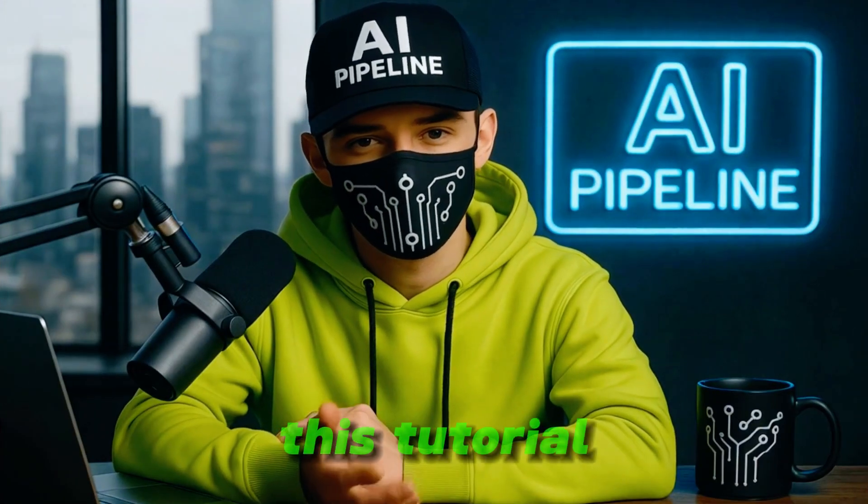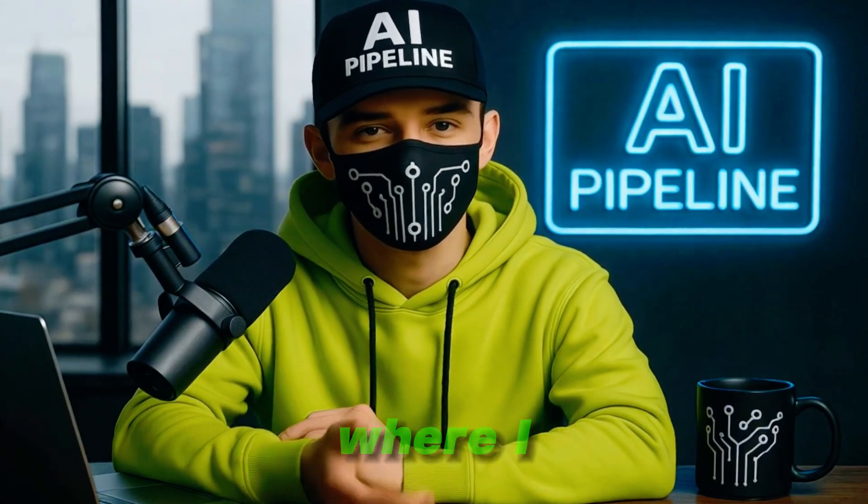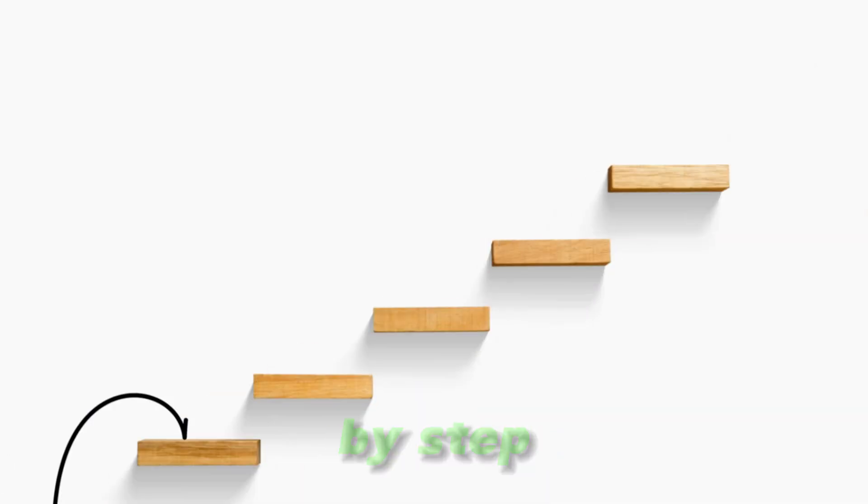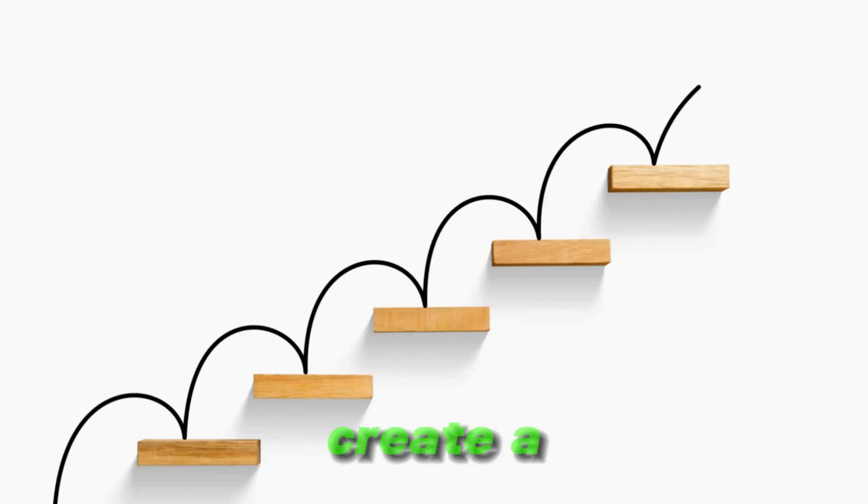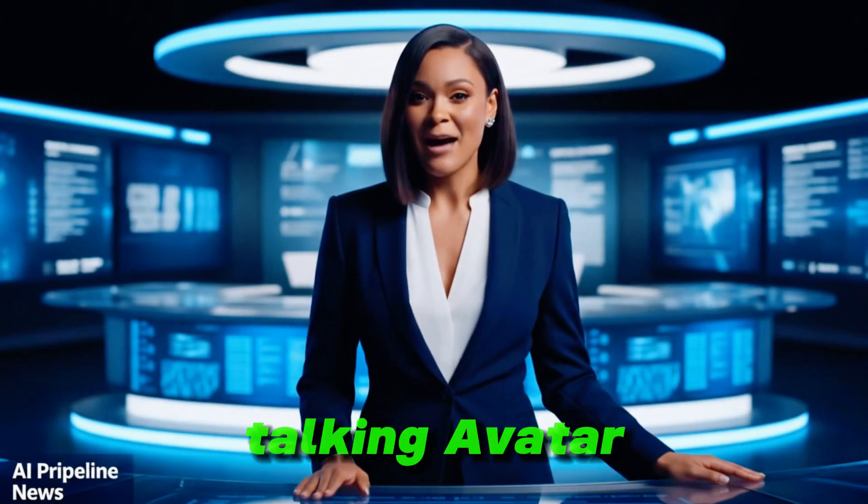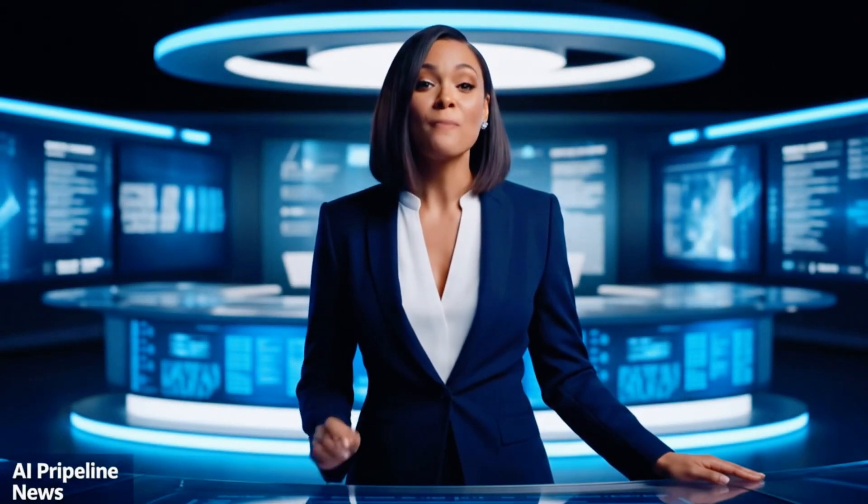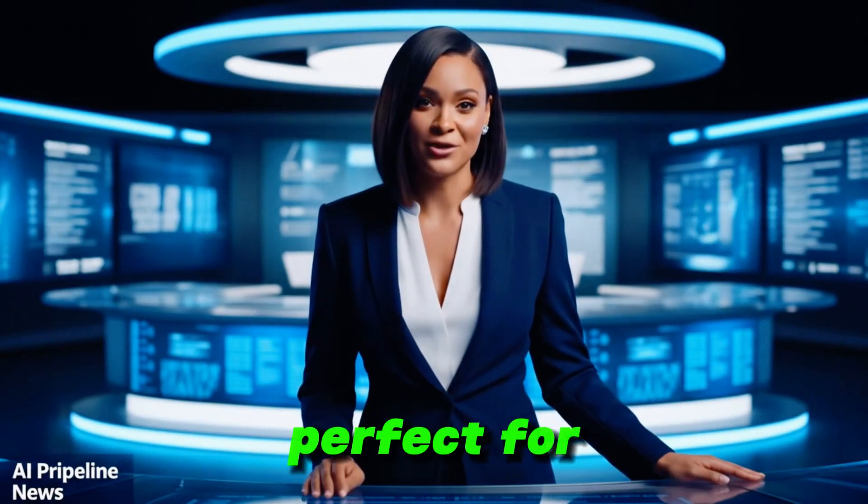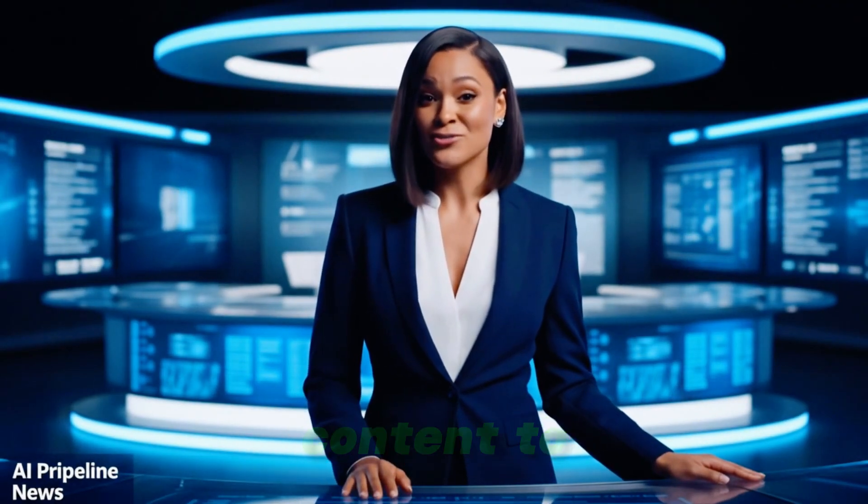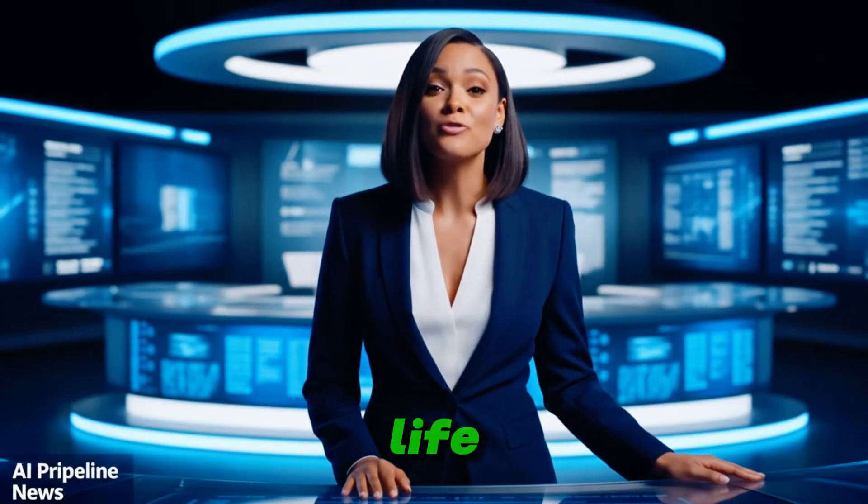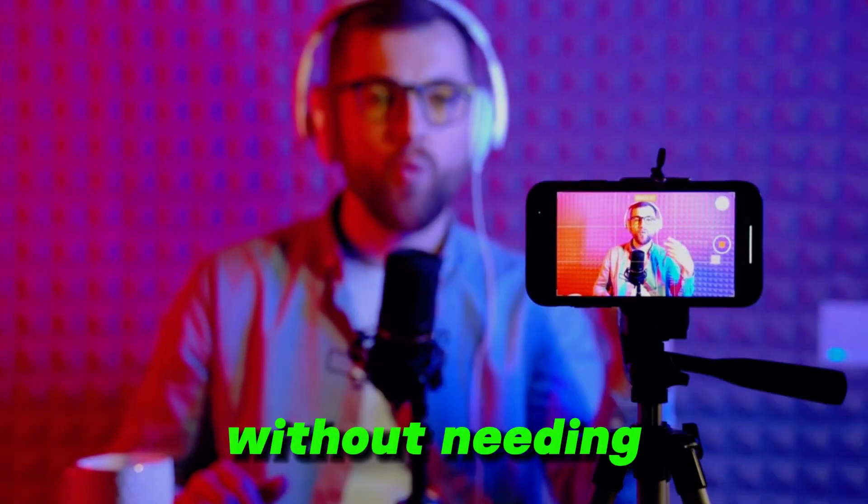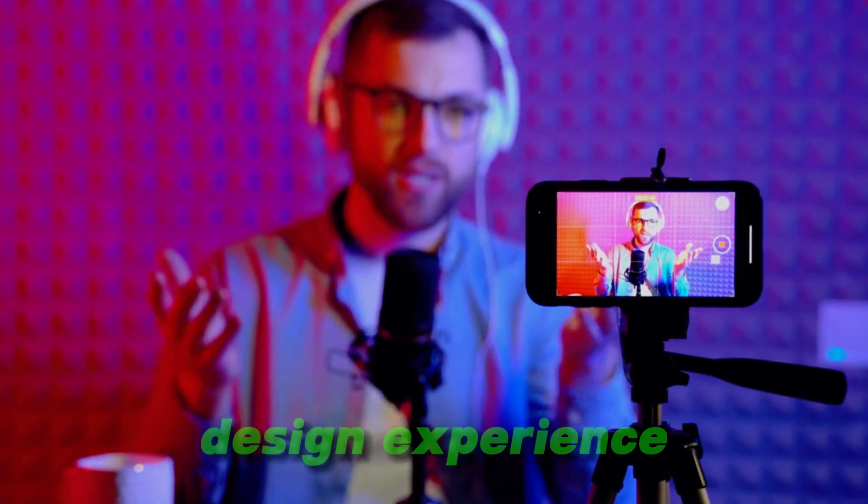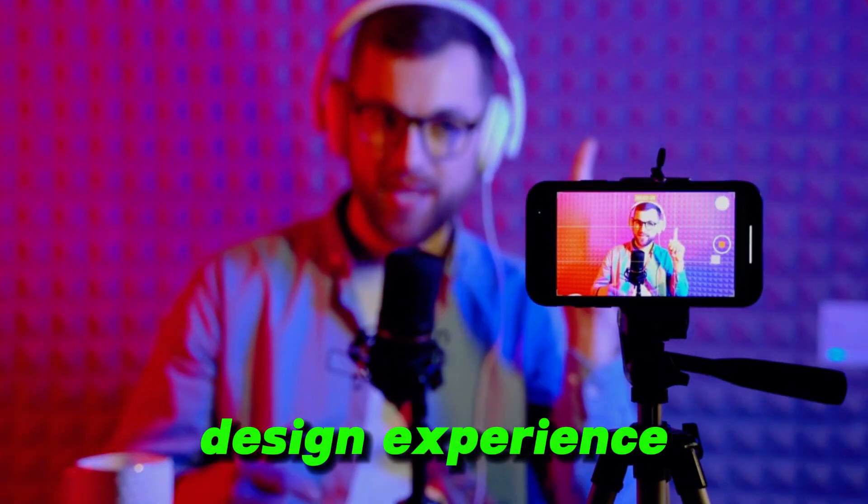Welcome to this tutorial, where I am going to show you step-by-step how to create a talking avatar in Canva for free. This is perfect for anyone who wants to bring their content to life without needing any special skills or design experience.